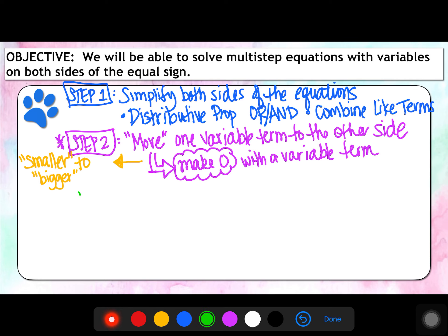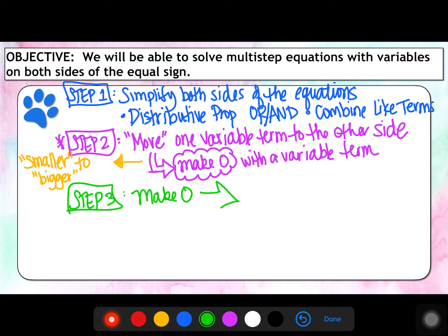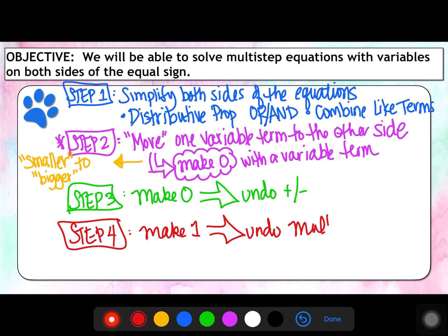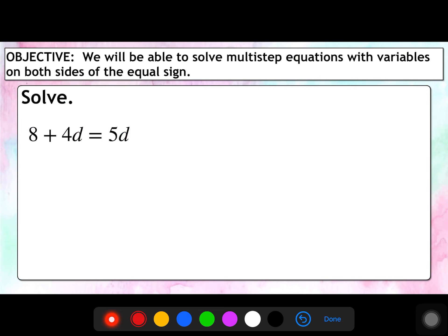Once we've moved everything over, it should look like a two-step equation. So what we can do now is make zero with the numbers by undoing addition and subtraction. And then lastly, we can make one by undoing multiplication and division. So let's look at the first problem we're going to work on.